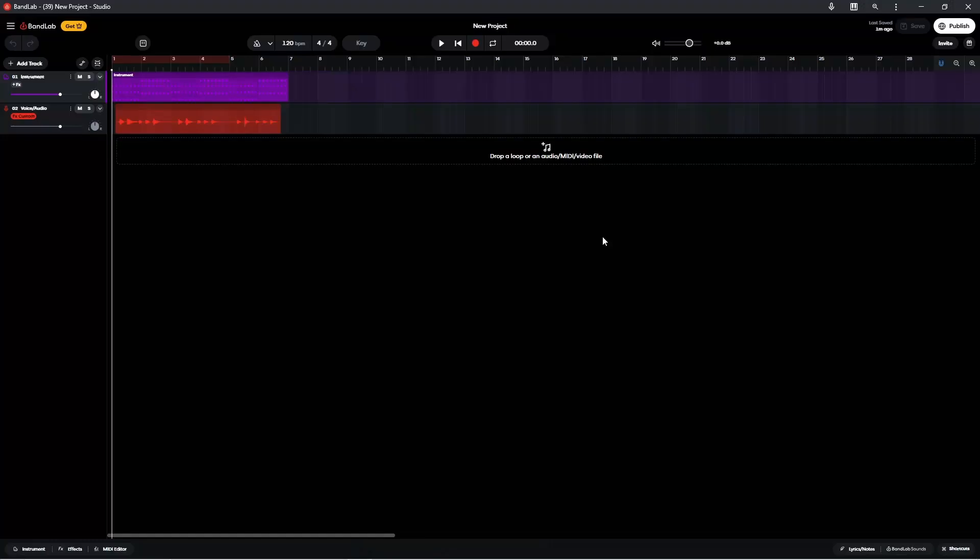Hi, I'm Trev Hutchings and this is how to fade in or fade out audio or MIDI in BandLab. There are two ways to fade in and out in BandLab. The first only works on audio clips.